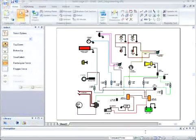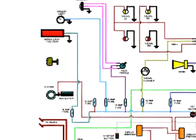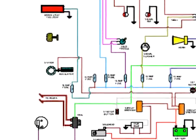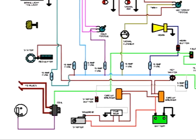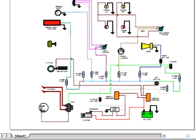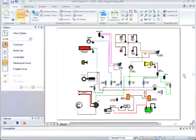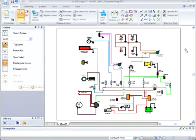With Solid Edge, you can continue to work in 2D while evolving to 3D. The diagramming feature is one of the many intelligent 2D drawing capabilities found in Solid Edge.